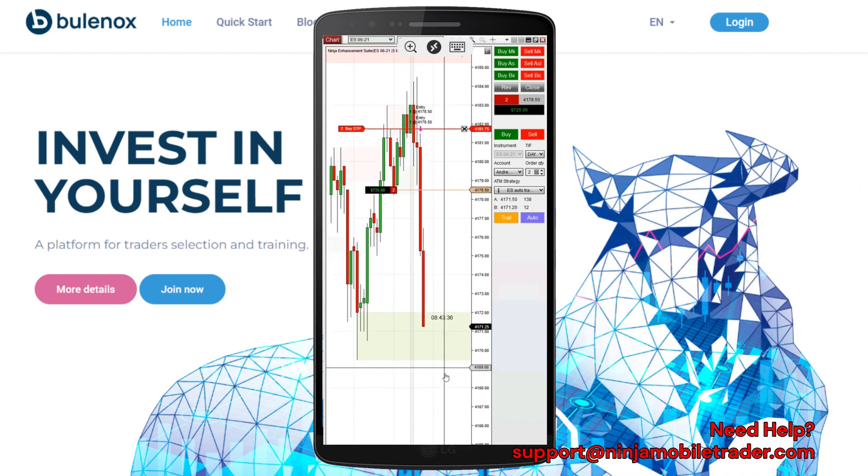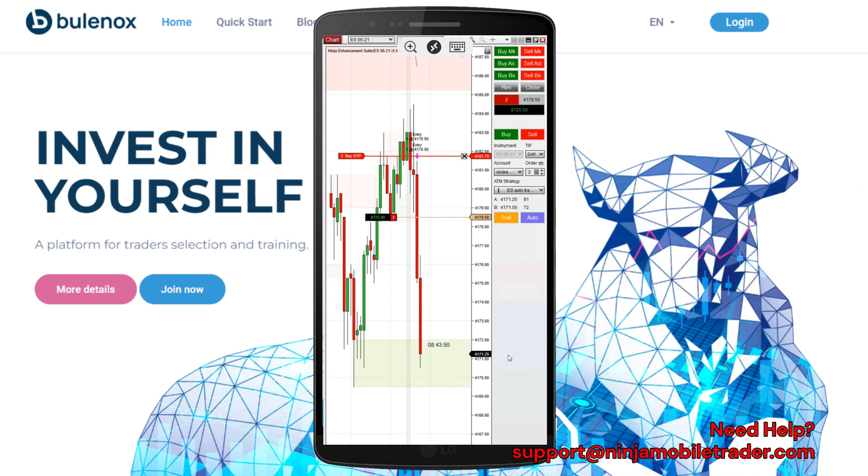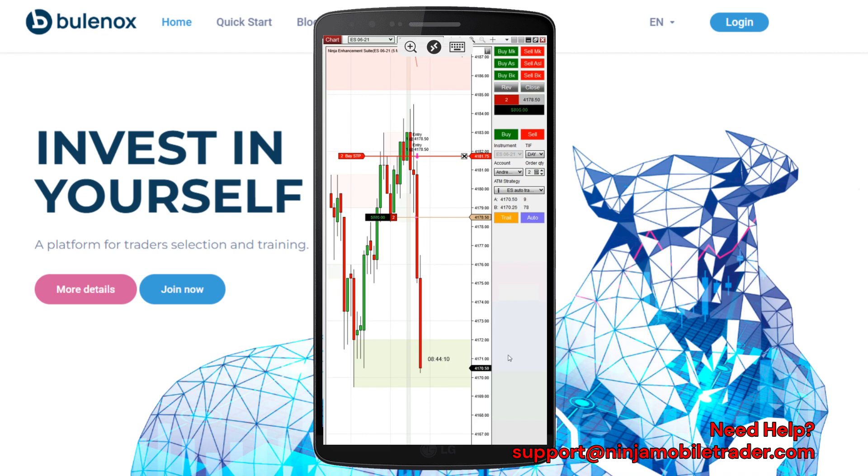Make sure to watch until the end, because we'll also show you how to trade Bulinox accounts directly from TradingView. The setup possibilities are endless, and we're going to cover it all in this video. If you need any help with the setup or run into any issues, send an email to support at NinjaMobileTrader.com.